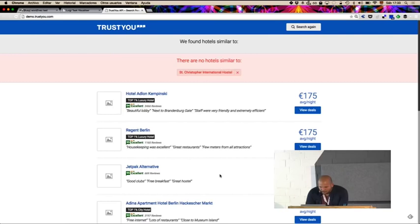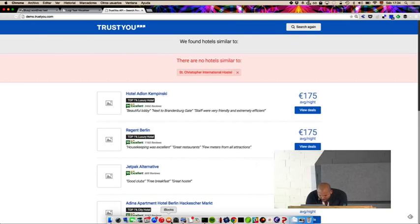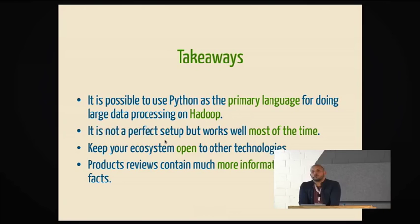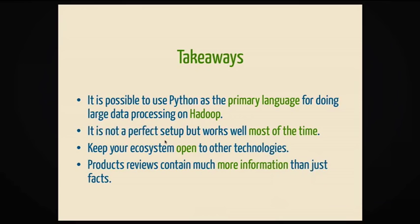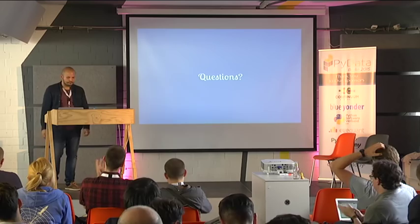So, I'm going to conclude now. So, takeaways. One, is it possible to use Python as a primary language for doing large data processing, or like big data, as some people call it. The setup is not that perfect, but it works well most of the time. However, you have to keep your ecosystem open. Open-minded to, and you have to be open-minded so you can include more technologies. And look at ways, nice ways to do that. And the last one is from the last part of the talk. It's like reviews, and they might contain more information than you think. And it's good if you're working with reviews of anything, just check it out. Maybe you can get extra information or even something to amuse yourself. And that's it. Questions and thanks.